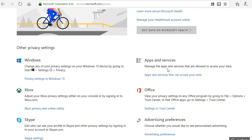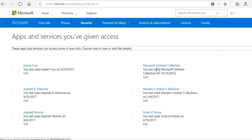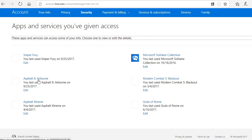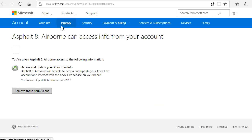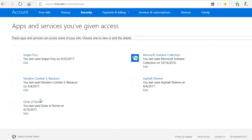Under Apps and Services, locate Sign In and find Asphalt 8 Airborne — here it is. Remove these permissions. Asphalt 8 Airborne is now removed from here.